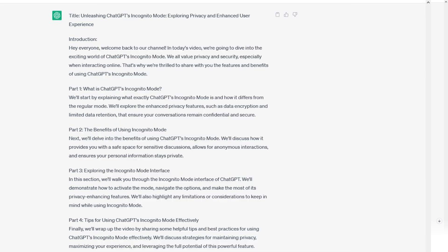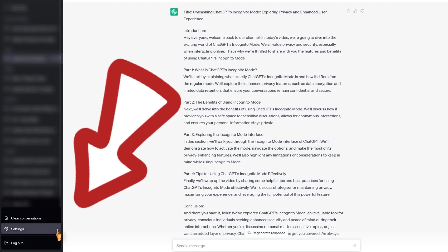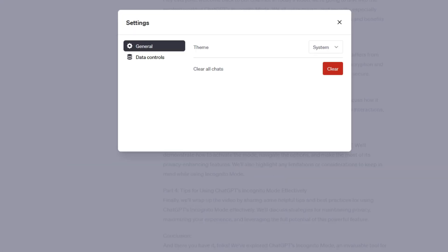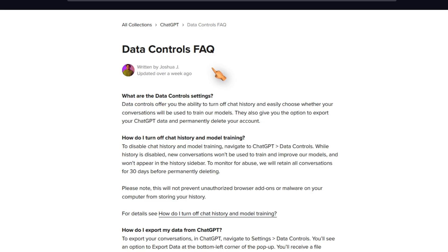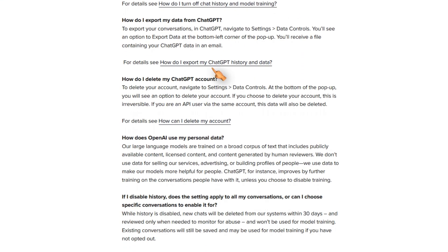To enable the incognito mode, click the settings button in the bottom left corner after logging in. Then select Data Controls. To learn more about the setting, click on the link. So basically, you can disable chat history here and specify whether your conversations should be used to train ChatGPT.